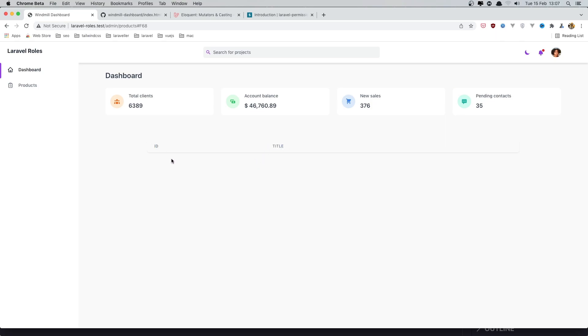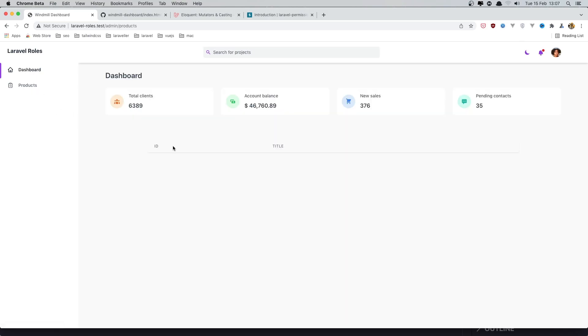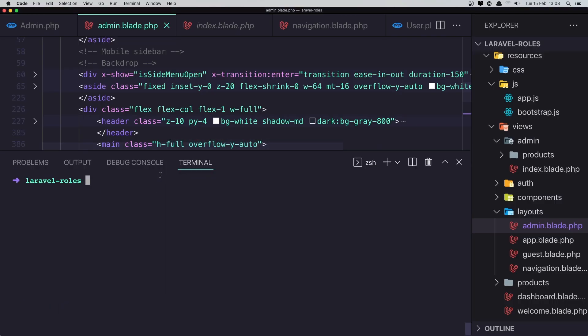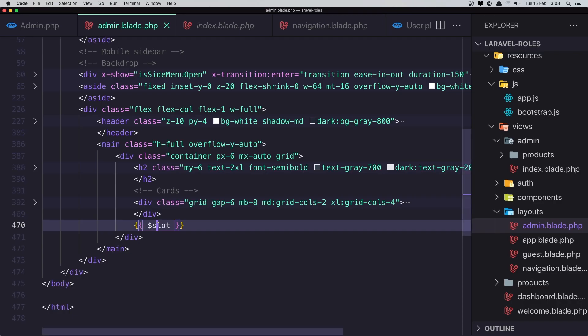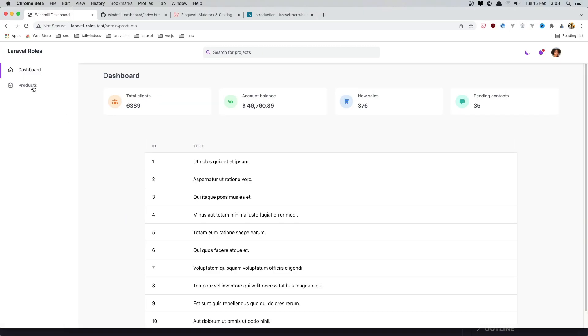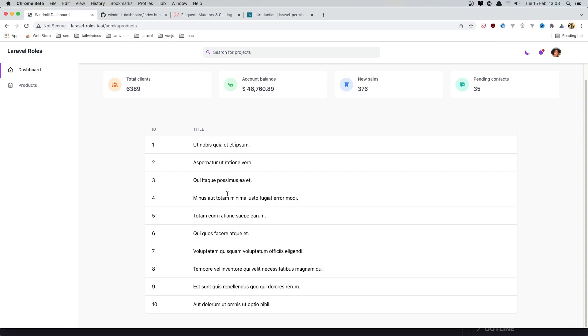So if I run artisan db:seed, okay, come here and refresh. Yeah, we have 10 products. Thank you very much.